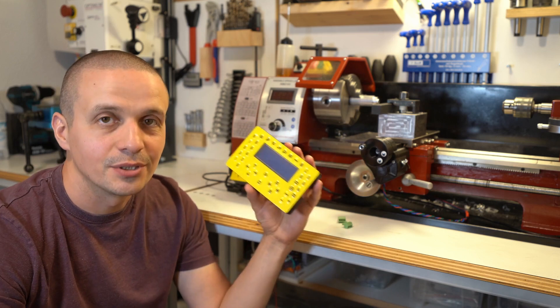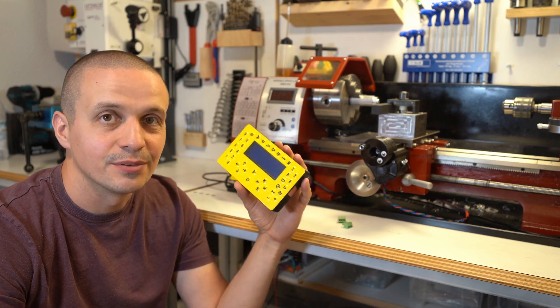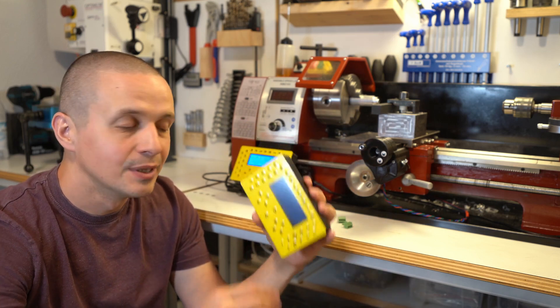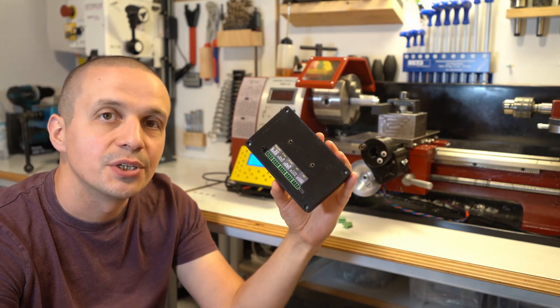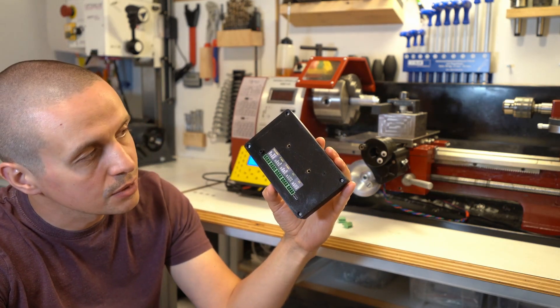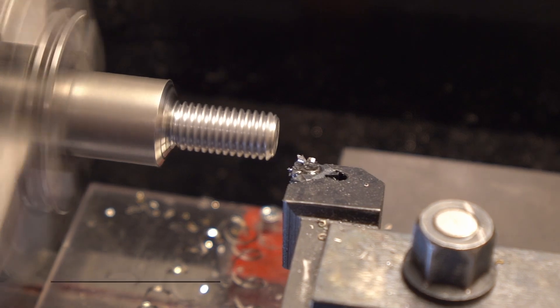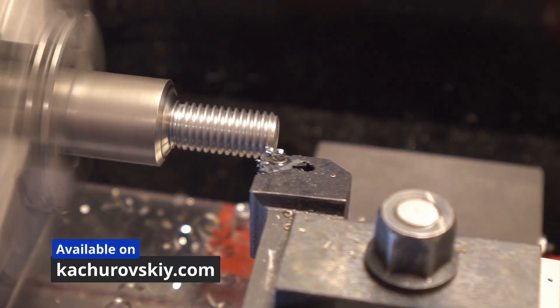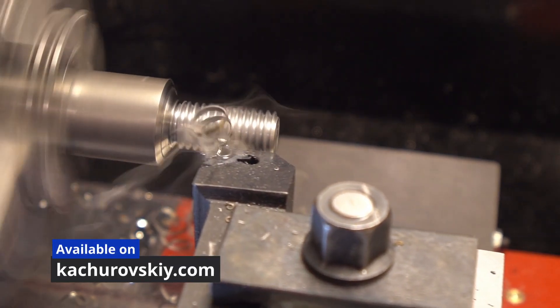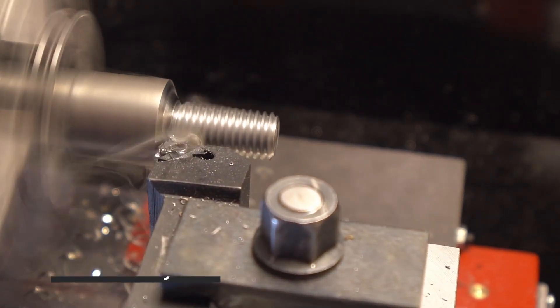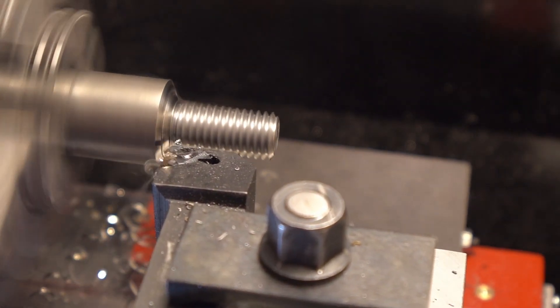This controller is inexpensive but very capable. It's also pretty easy to install on a lathe. You can order this controller in my online store or check out the description for more information.